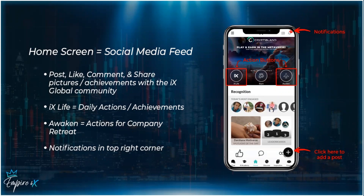The other button at the top is 'Awaken.' The Awaken button is your actions for your company retreat. Throughout the year, there are company retreats fully paid by the company if you meet certain goals and actions. Click there to read more and complete those actions to qualify for those company retreats.